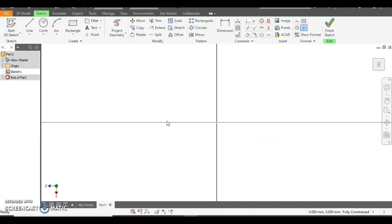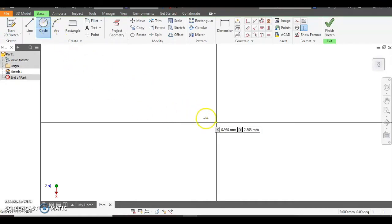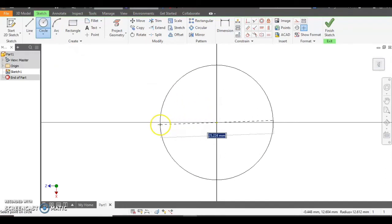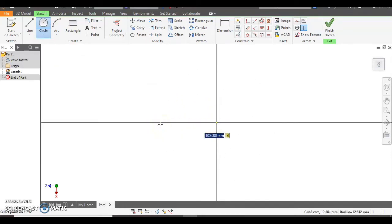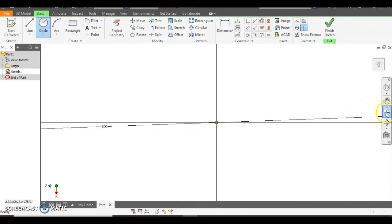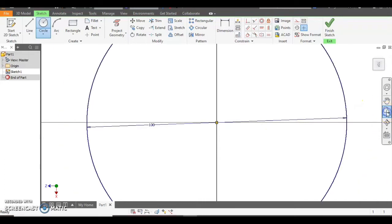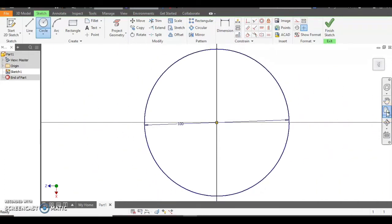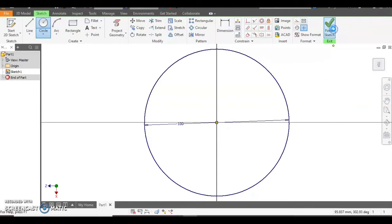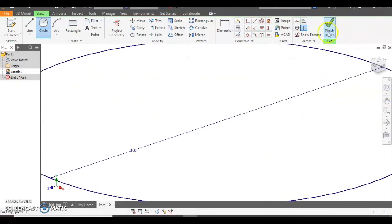When the work plane turns round to face you we want to draw a circle in the centre to a size of 100 millimetres. We can then use the zoom all feature to see the circle. That looks pretty good. And then once we're done we can click on the green tick to finish the sketch.